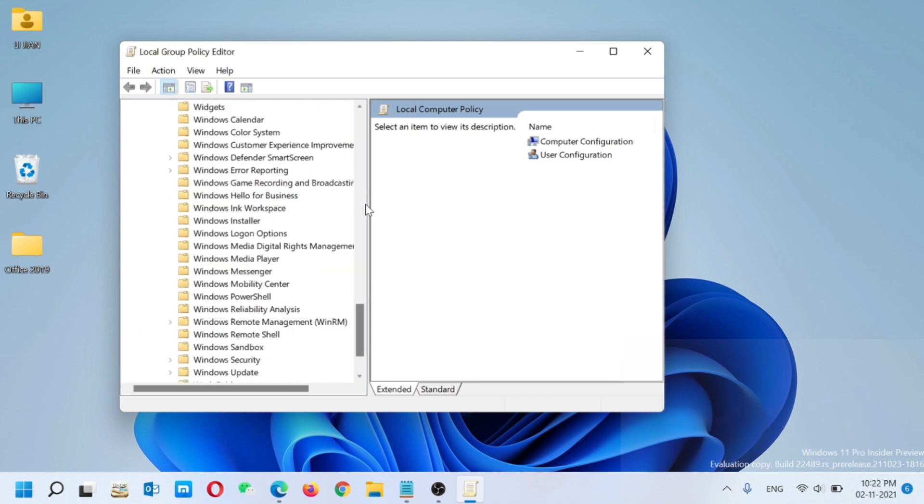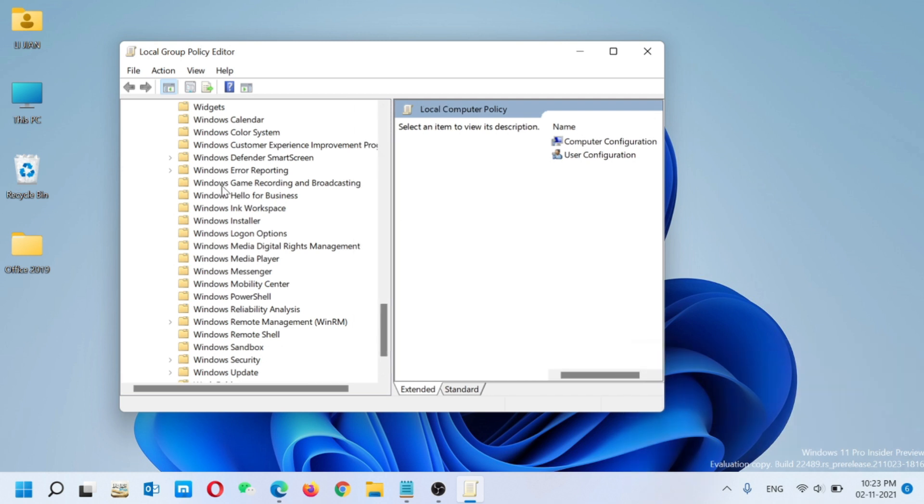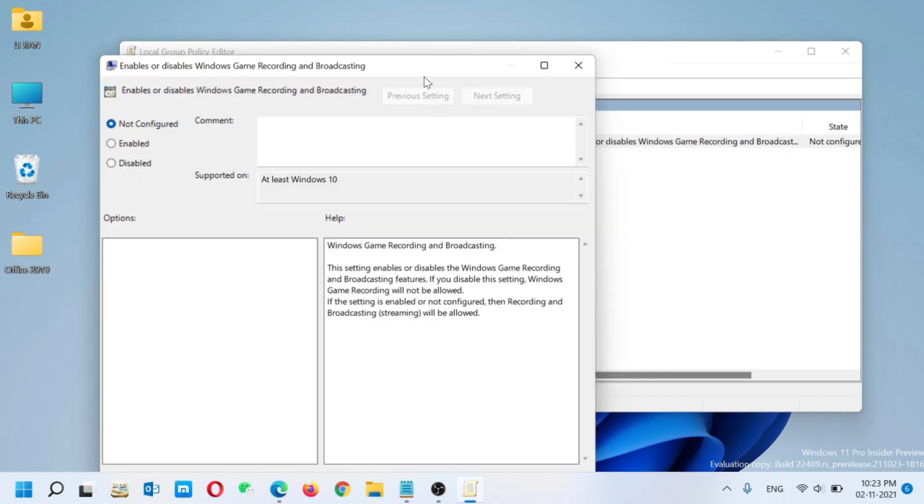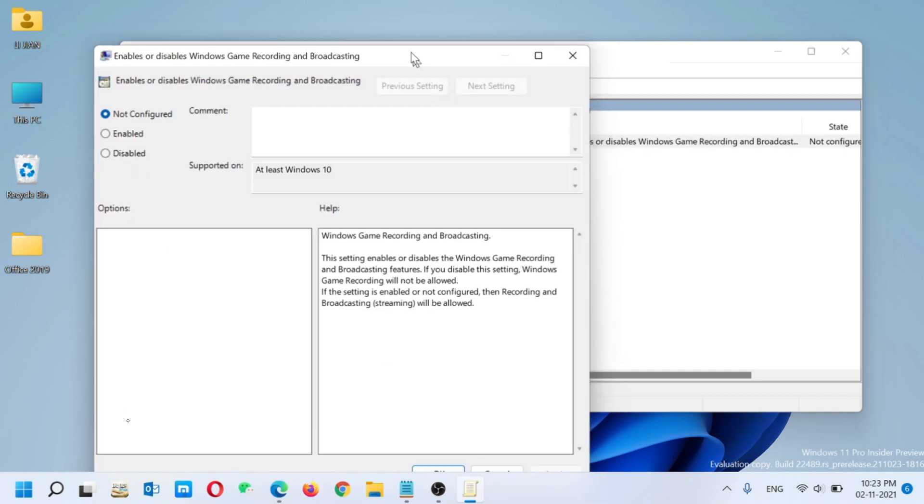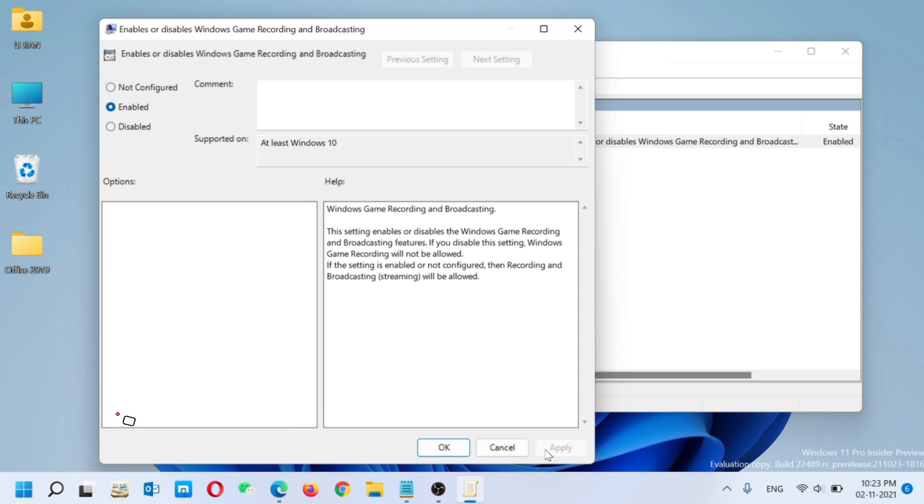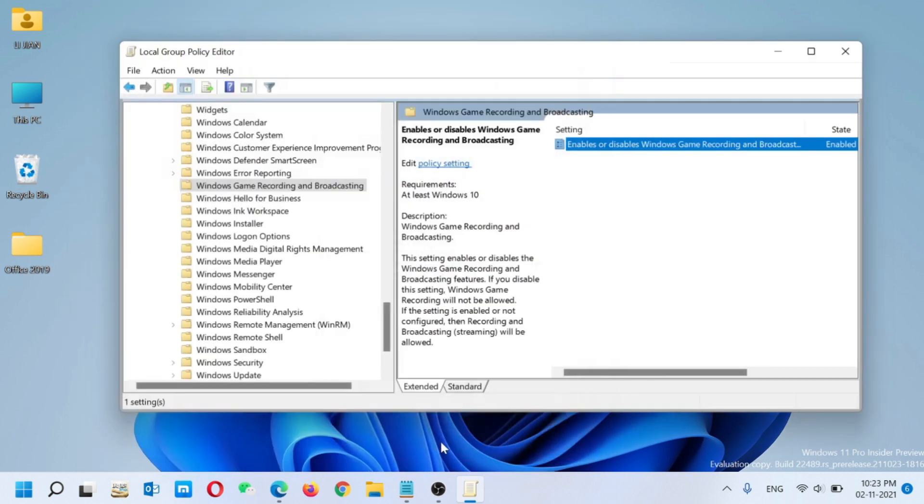Just click on it and on the other side you can see here is an Enable or Disable option. Just double-click on it. A dialog box will appear. Here you have to select the Enable option and click Apply and OK, and you can close this window.